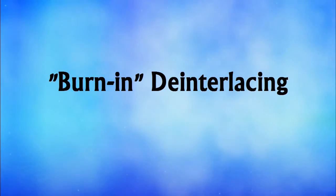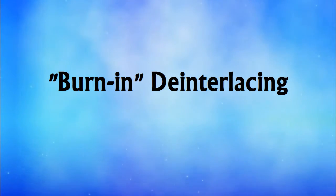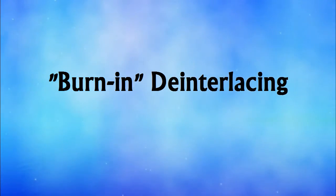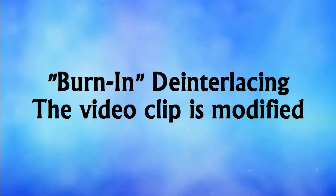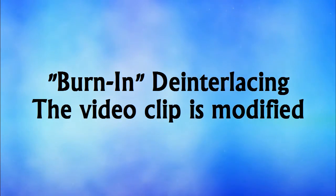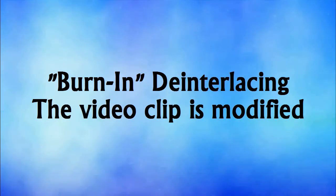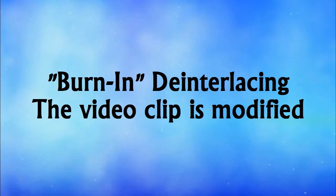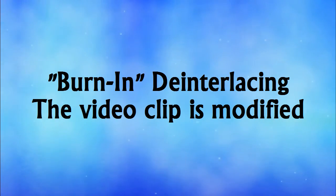But before we continue to look at the different algorithms, I'm going to assume from this point that you're looking at a more permanent form of de-interlacing. Instead of just de-interlacing a clip on the fly during playback, we're going to use the software to get rid of those interlacing lines for good, creating a progressive scan video clip that can be played back directly without issues.